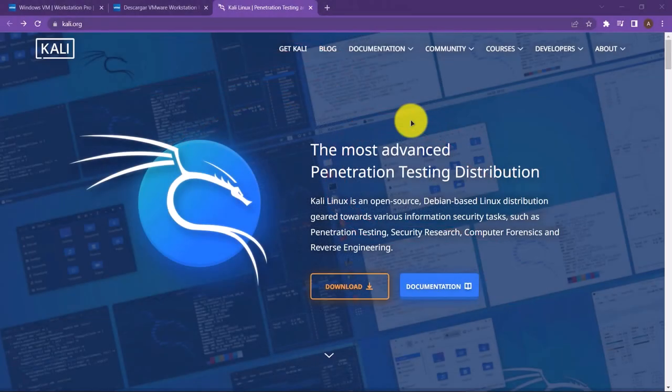Welcome to the first video of this course. In this video, we are going to learn how we can install the Kali Linux operating system on our machine.